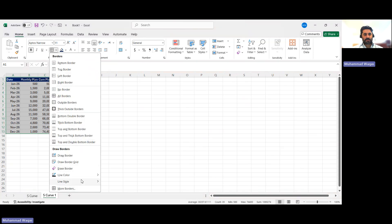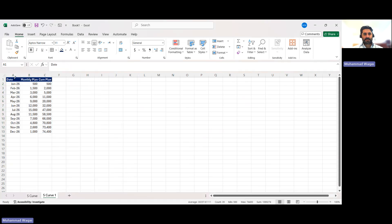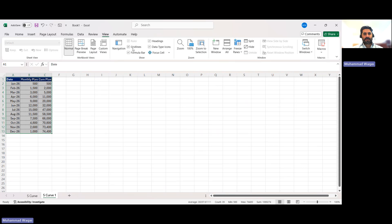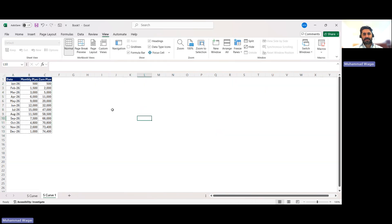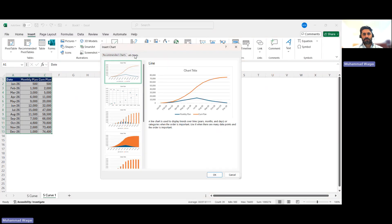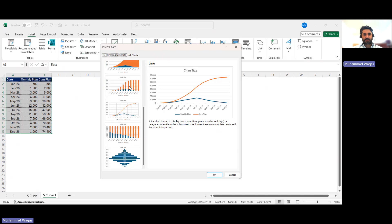I'll clean up the sheet by going to View and unchecking gridlines so it looks clean. Now I will insert a chart based on the plan data. I select the data, go to Insert, then Recommended Charts, and then All Charts. I navigate to Combo at the bottom.